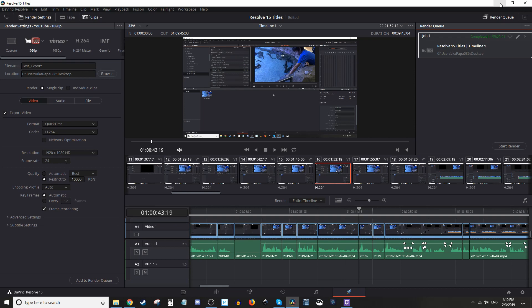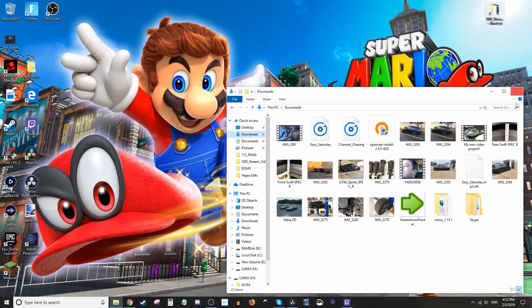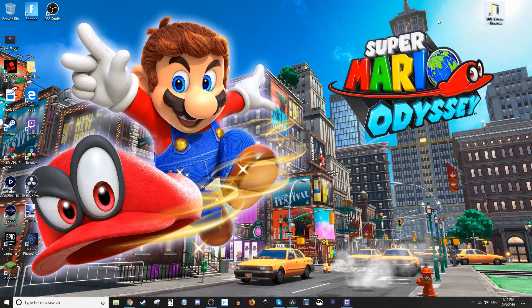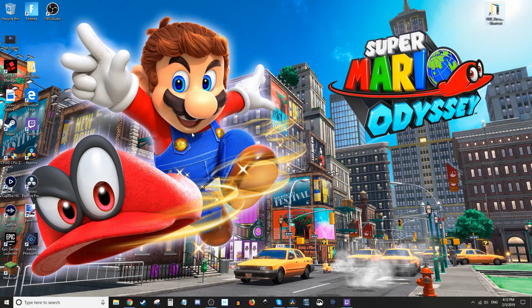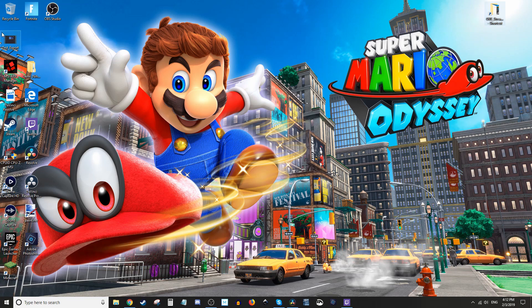I'm going to minimize this program here. Close this out, and we're going to look for our project, which was called 'test export,' which is right here. Let me drag it over here so you can see it.